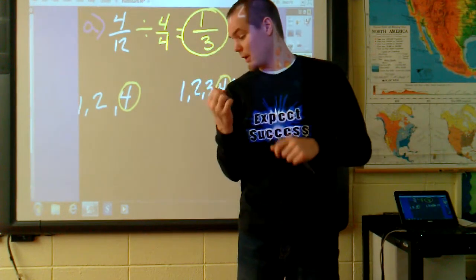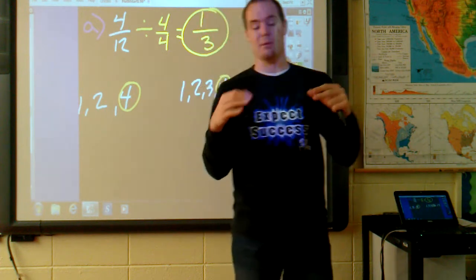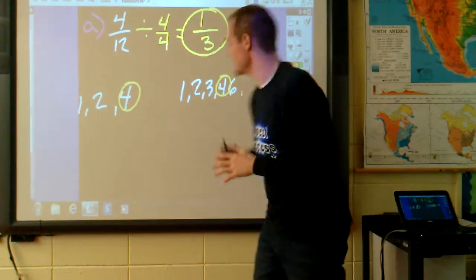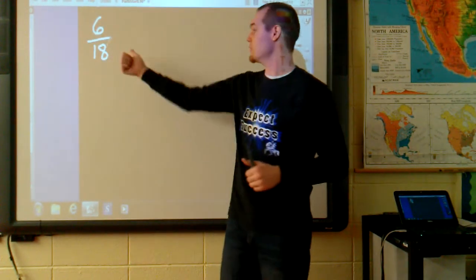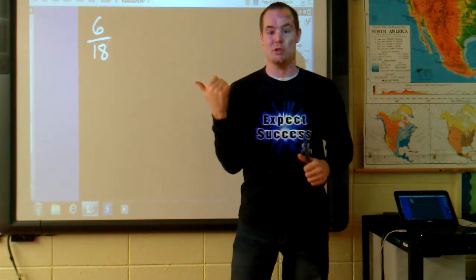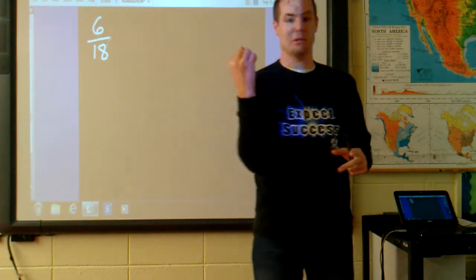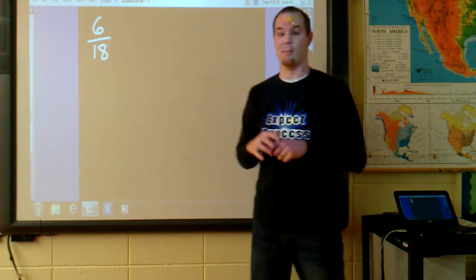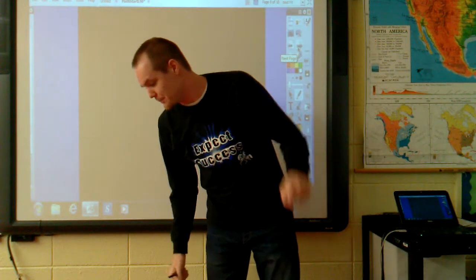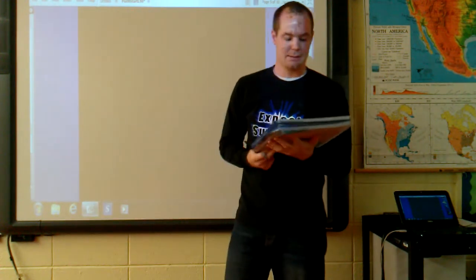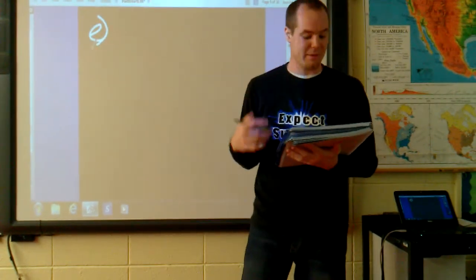For example number 4 on your sheets, I want you to do practice problem B: 6/18. You have to find the greatest common factor of these two numbers and then reduce each term by that GCF. Write that answer down for example number 4. You can pause it now, work on that problem by yourselves, and I'm going to move on to the next one.